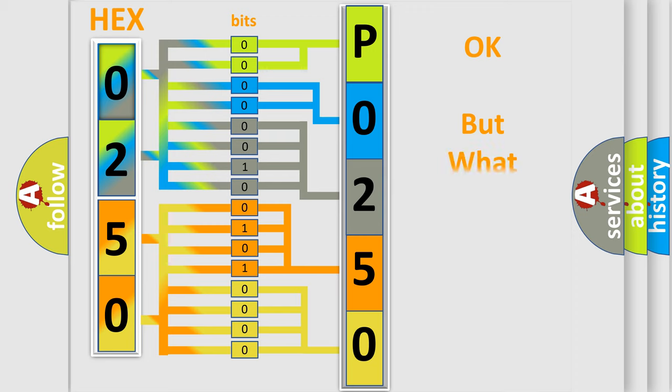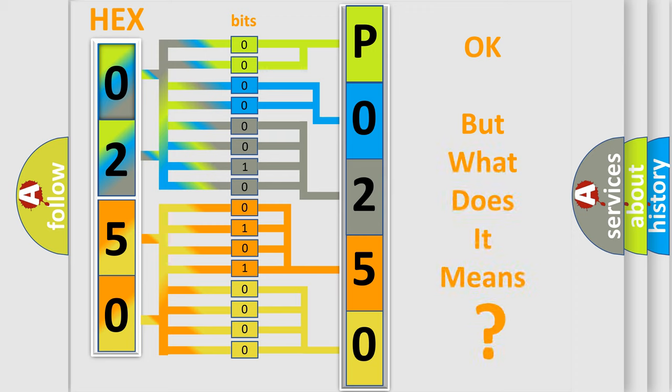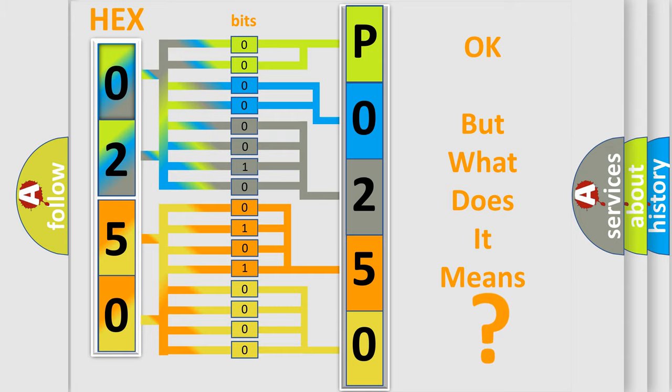The number itself does not make sense to us if we cannot assign information about what it actually expresses. So, what does the diagnostic trouble code P0250 interpret specifically for Lincoln car manufacturers?